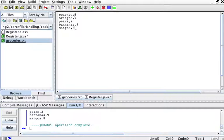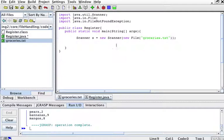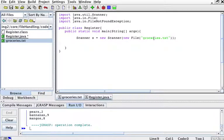I bought three peaches, seven oranges, two pears, nine bananas, and eight mangos. That's just a file. Go back to the class. I'll create a scanner that will be ready to scan this file groceries.txt.